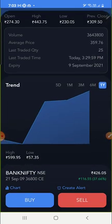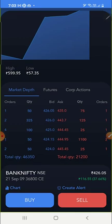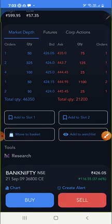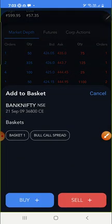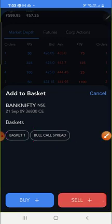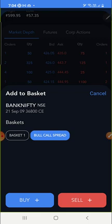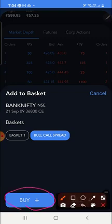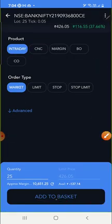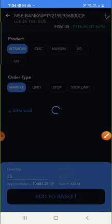After clicking the 36,800 strike, just pull up this panel. Here you can see 'Move to Basket' — click on it. You need to select which basket to move it to. I made a 'Bull Call Spread' basket, so I'm moving it there. Click on it, select buy, then click the buy button. You can see 'Add to Basket' — just click on it, and it has been added to the basket.